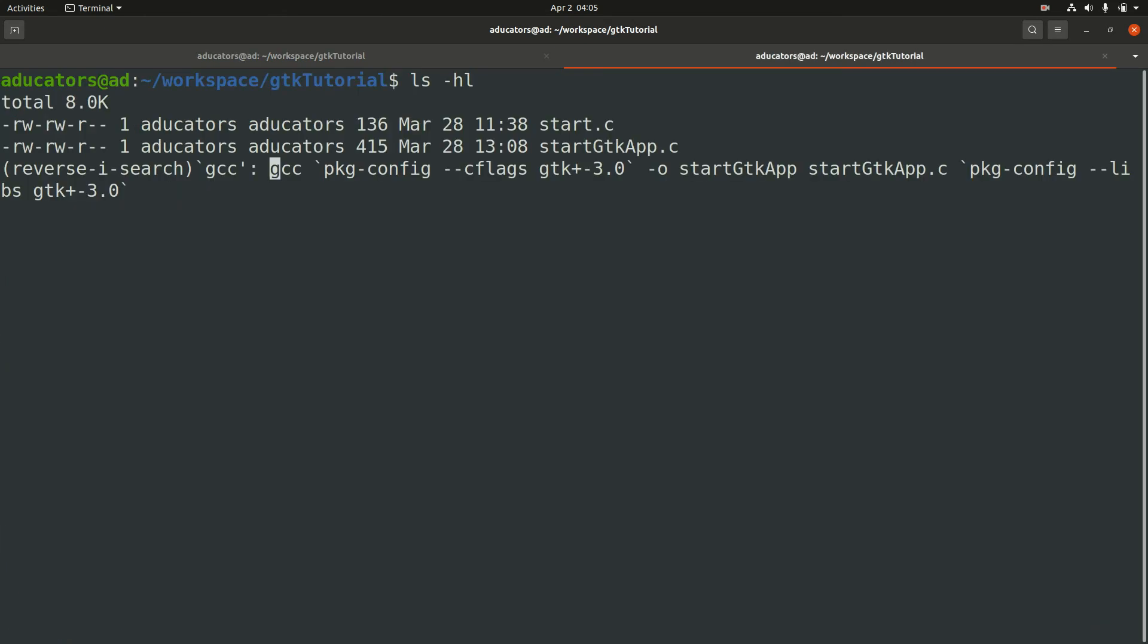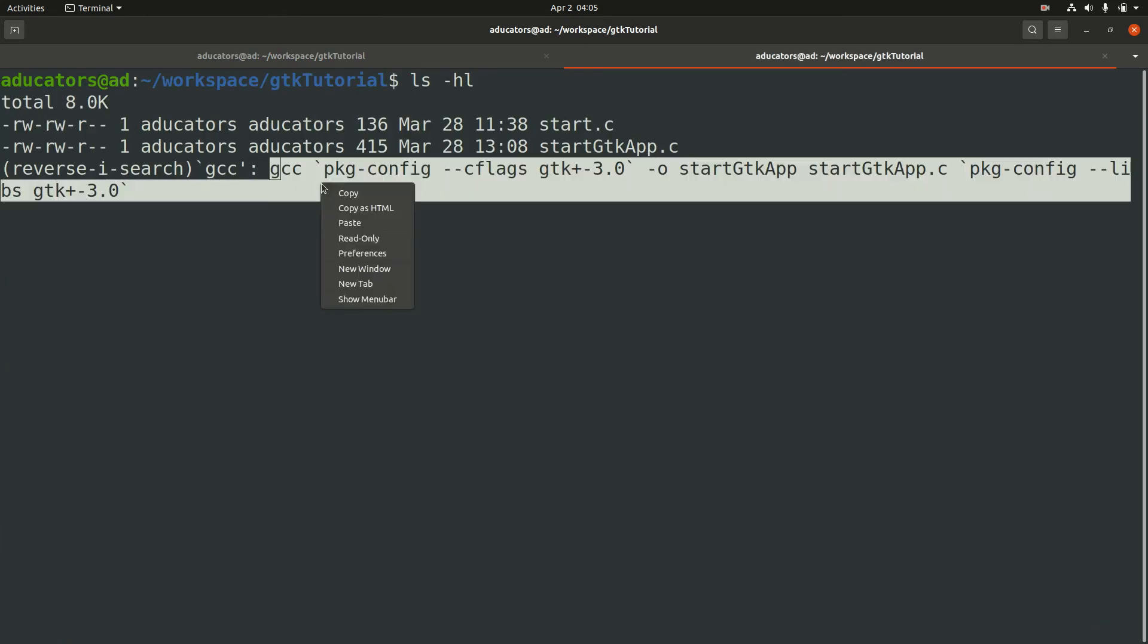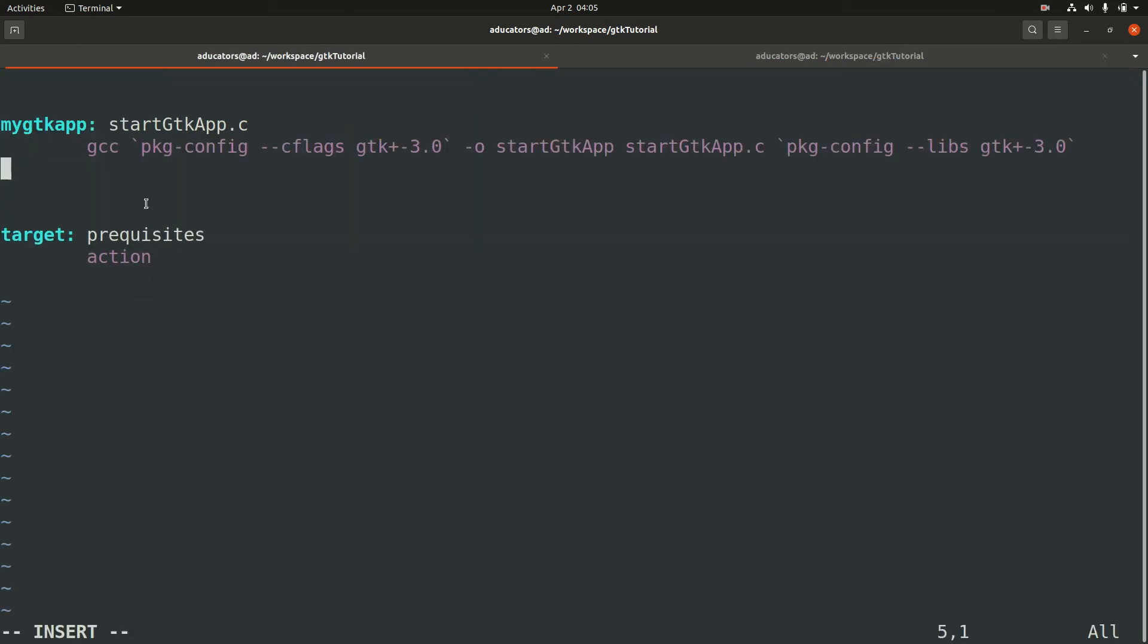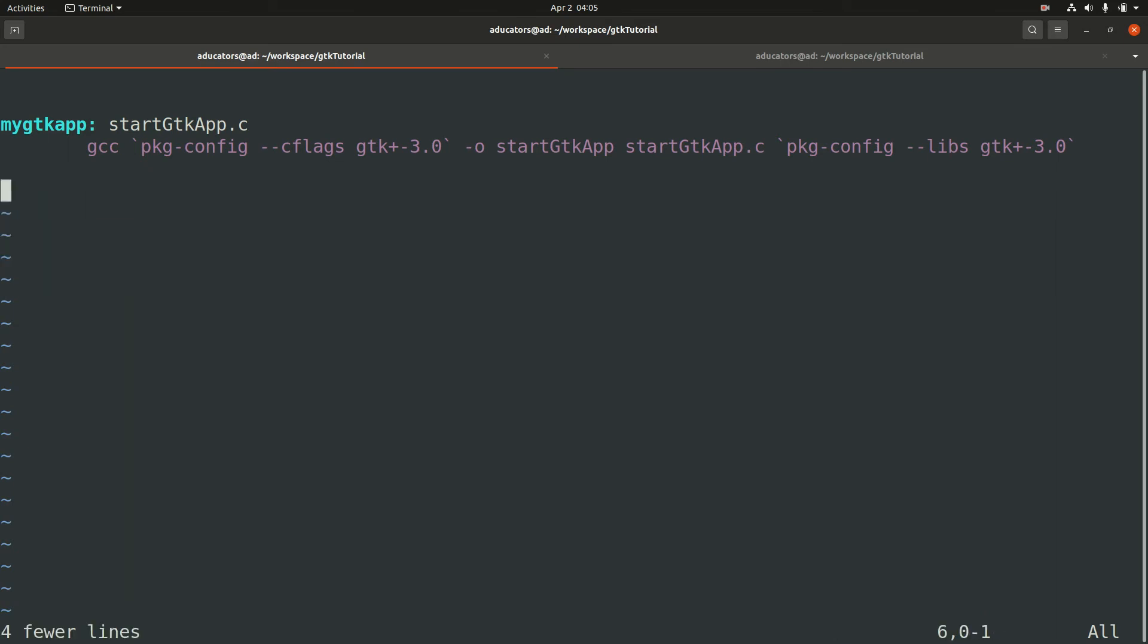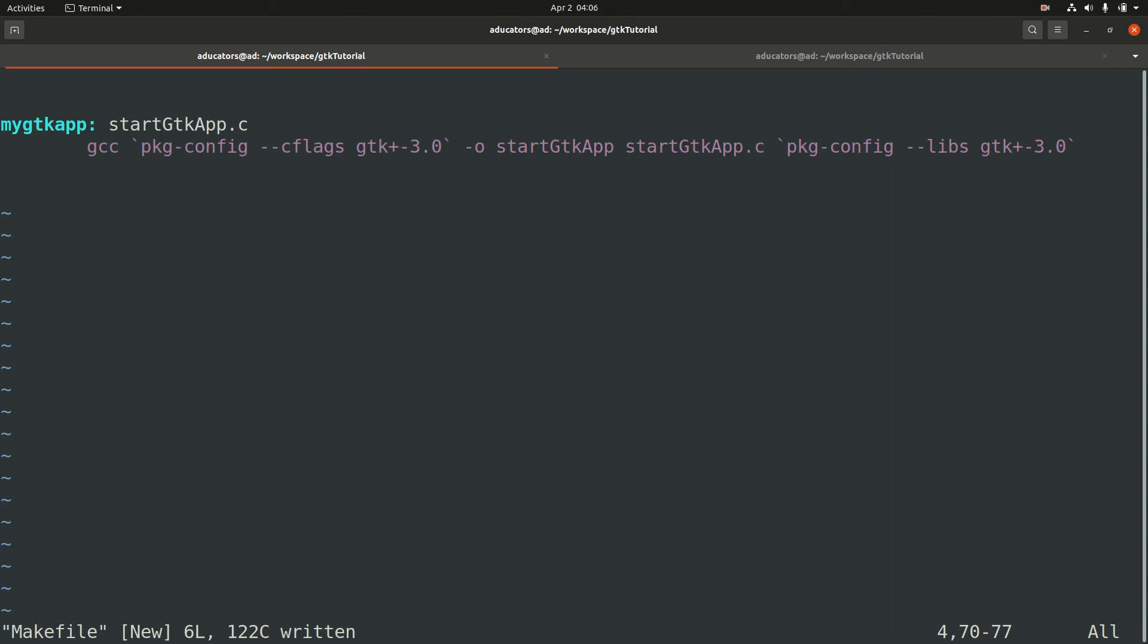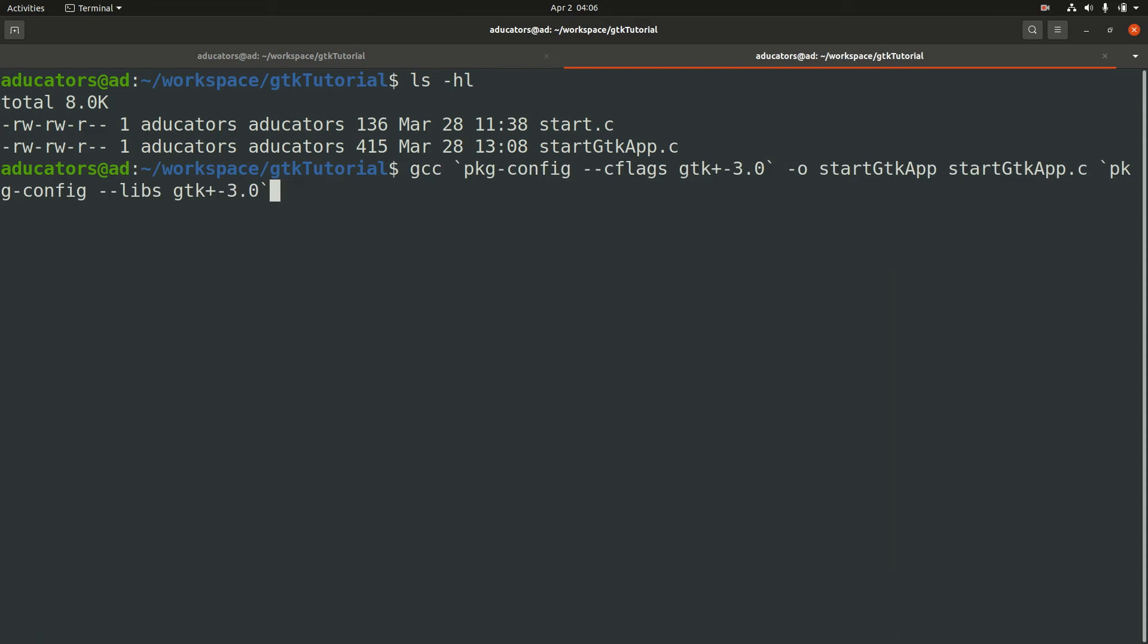Now here you'll write your compilation command. Let's get that compilation command using search history. I'm simply copying it and pasting it here. You can see the target is myGTKapp, the prerequisite is startGTKapp.c, and the action to be taken is to compile our startGTKapp.c. This is a very basic makefile, we'll be updating it in this video.